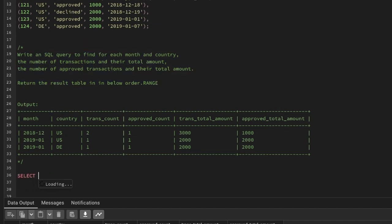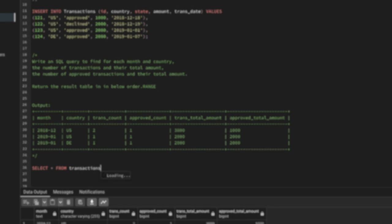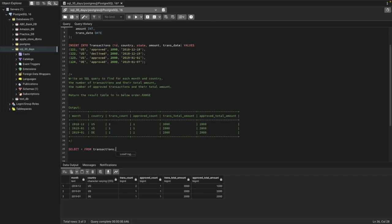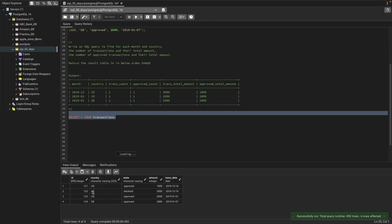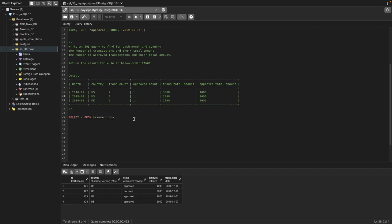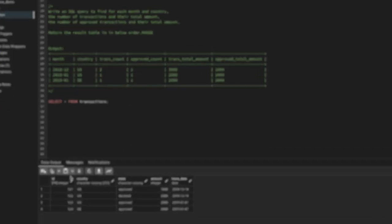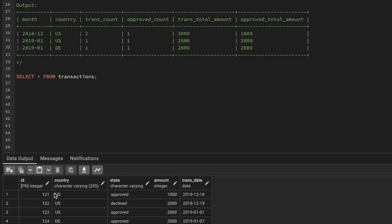Let's go ahead and see the table — SELECT * FROM transactions. The table has the id, country, state which means approve or decline, the type of transactions, then we have the amount of transactions and the transaction date. Let's go ahead and start writing our query.